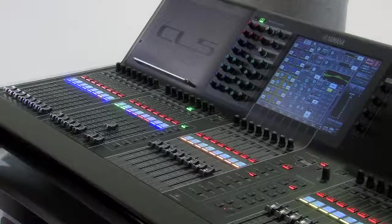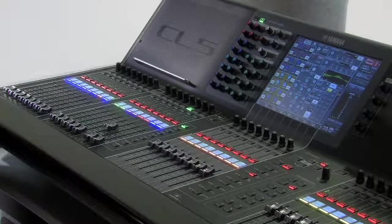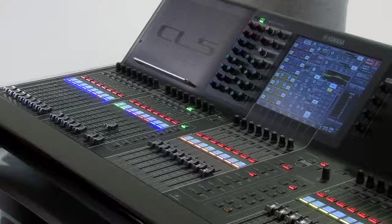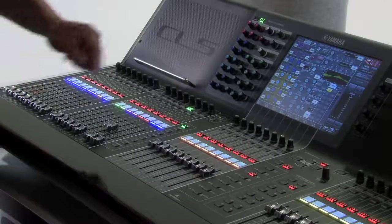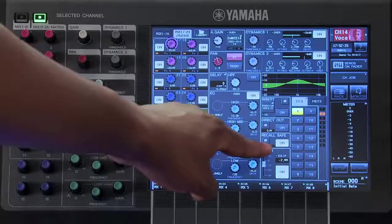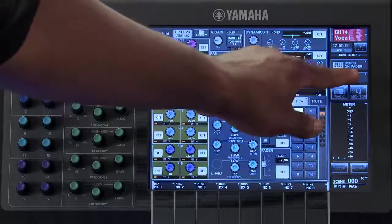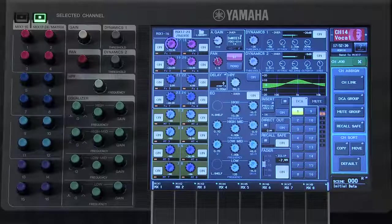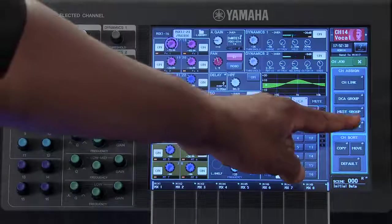If you wish to have multiple channels in Recall Safe mode, or only protect specific parameters, you can do so from the Recall Safe pop-up window. This can be accessed by touching the double box in the Recall Safe section, or touching where it says Channel Job on the right-hand side of the screen, then touching Recall Safe.